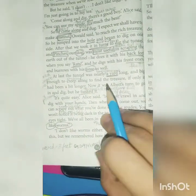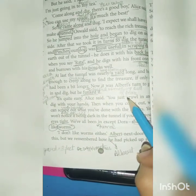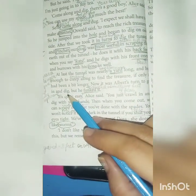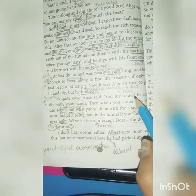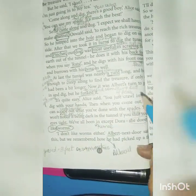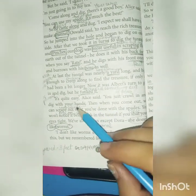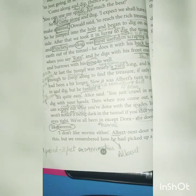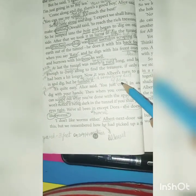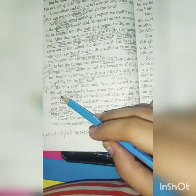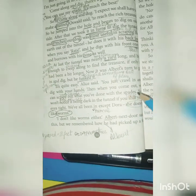Now it was Albert's turn to go in and dig, but he funged it — meaning he tried to avoid it out of fear. Alice said: it's quite easy, you just crawl in and dig with your feet, and when you come out, we can scrape out what you have done with the spades. Alice is explaining to Albert — just crawl in, dig with your hands, then come out, and we will clear the soil with the spade.